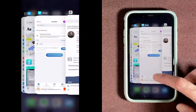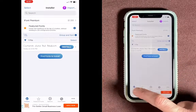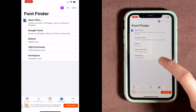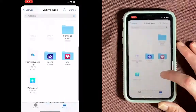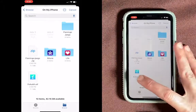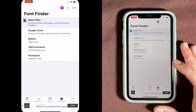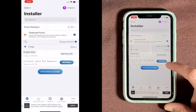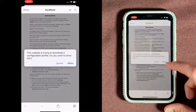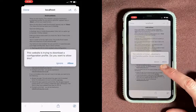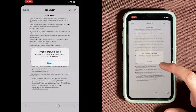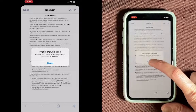Now pull up from the corner and go back to iFont. Under the Installer tab — the first little button down here — choose Find Fonts to Install, which is the blue button. At the top, choose Open Files. Scroll down and find your file that ends in .otf, and click that. Then come down to the Installer and choose Install. You'll get a message that says this website is trying to download a configuration profile, so go ahead and choose Allow. It'll say the profile is downloaded, so go ahead and close this.